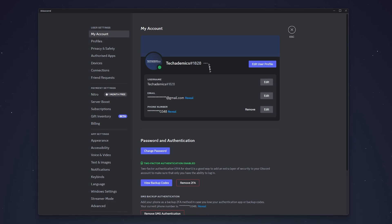From here you should see your account information, and next to your username there will be an Edit button, so you want to select that.